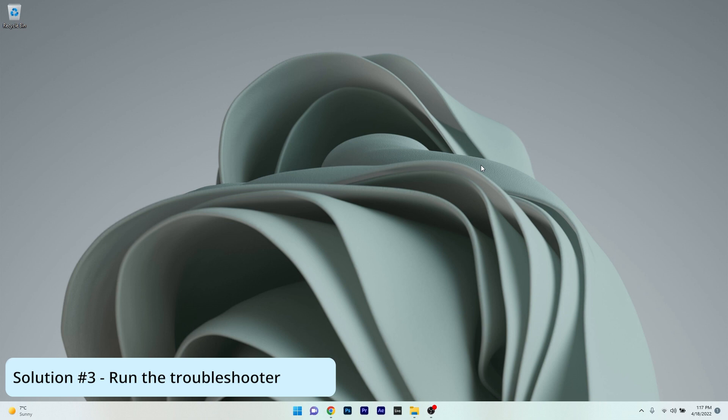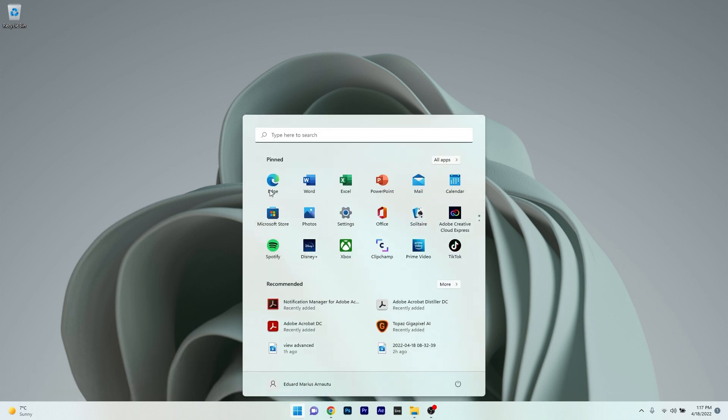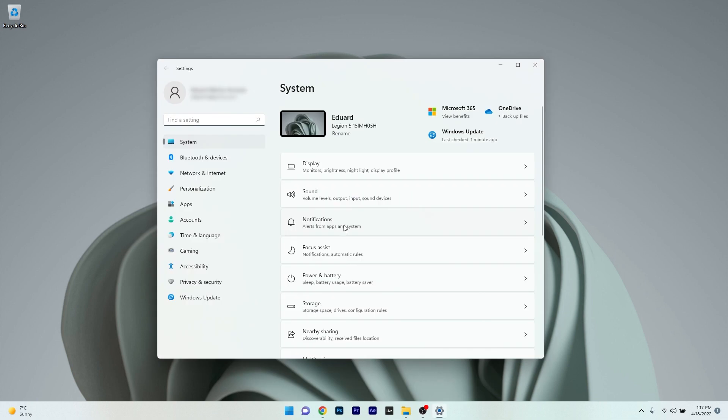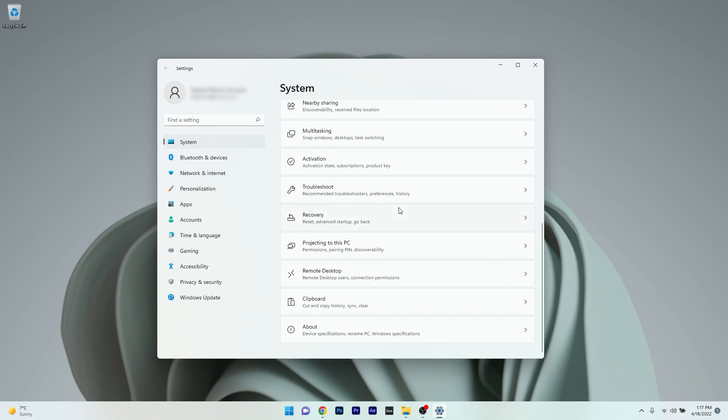You can also run the troubleshooter. Press the Windows button, then select the settings icon. Make sure that System is selected on the left pane, then on the right side scroll down until you find the Troubleshoot category and click on it.